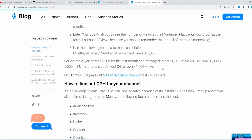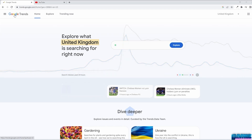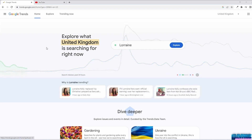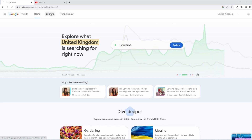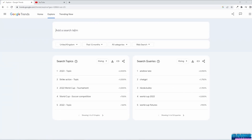The first place to start is a free tool offered by Google called Google Trends. Let's start with a few examples — I'd like to do videos about gaming, cooking, and movies, and see which are the trends. To find accurate results, be as specific as possible.